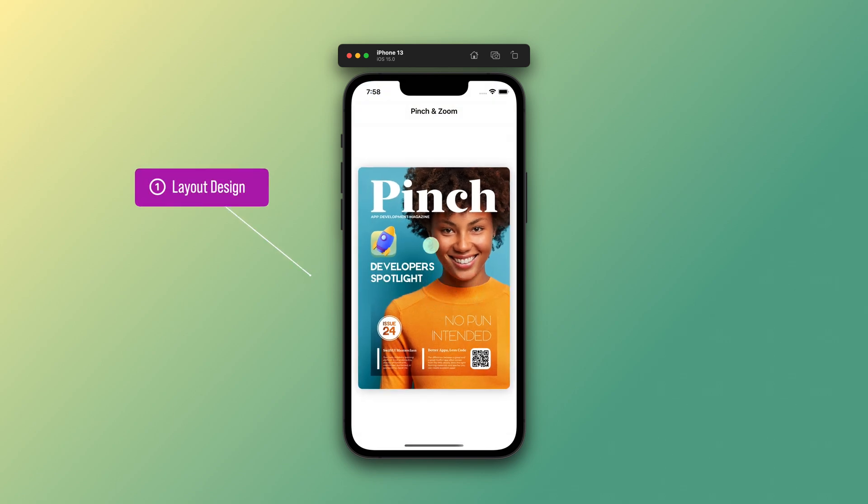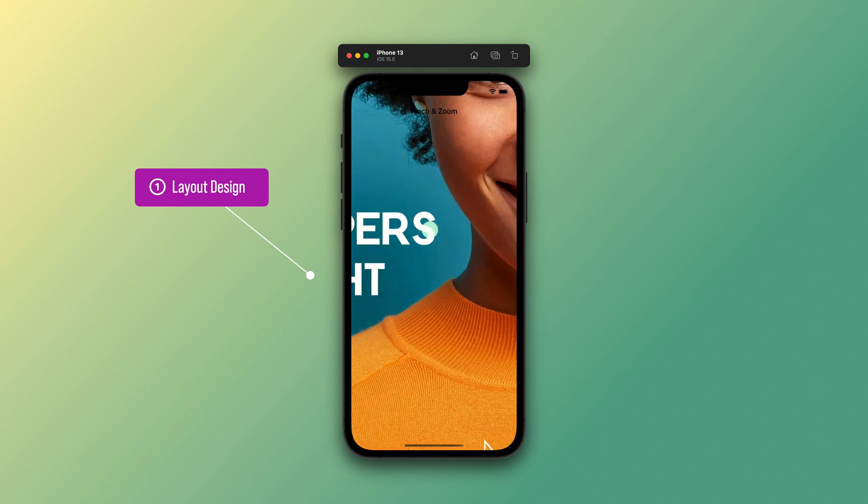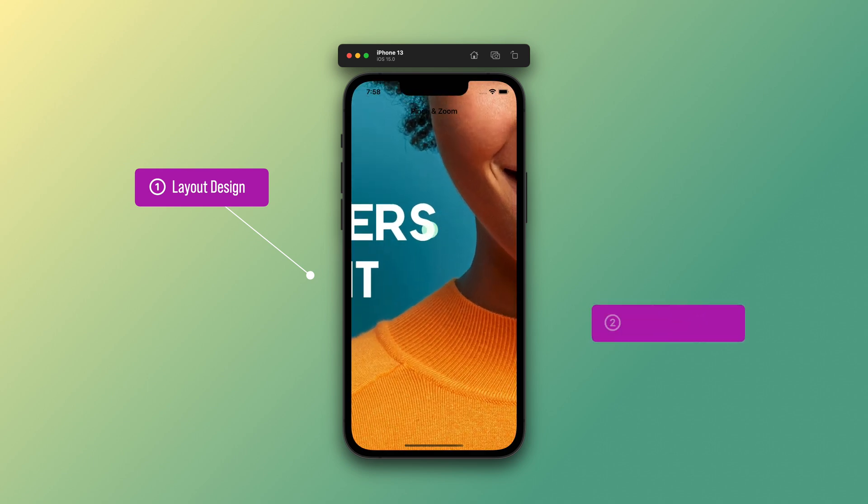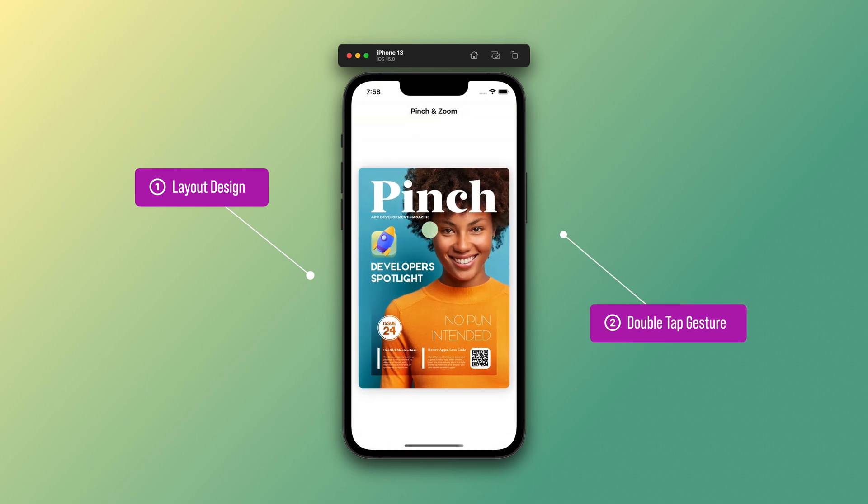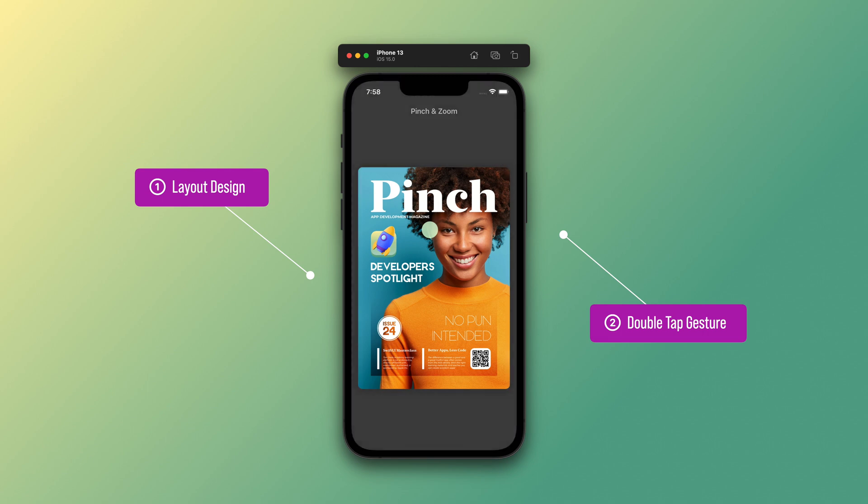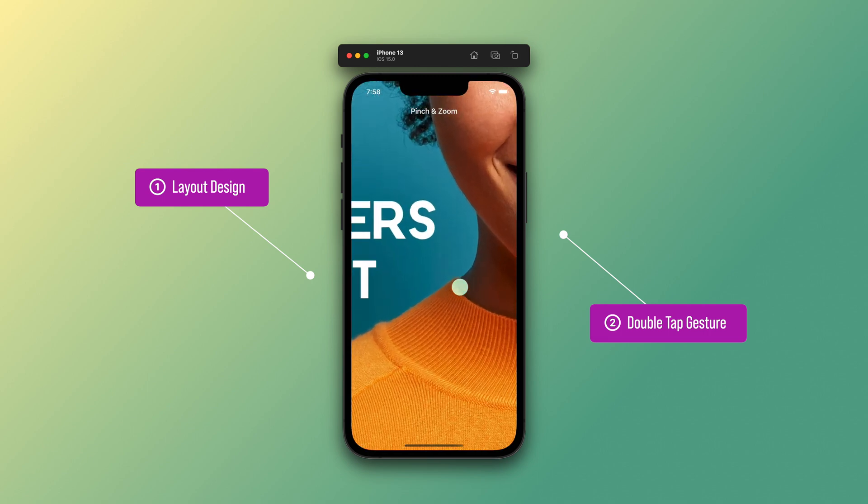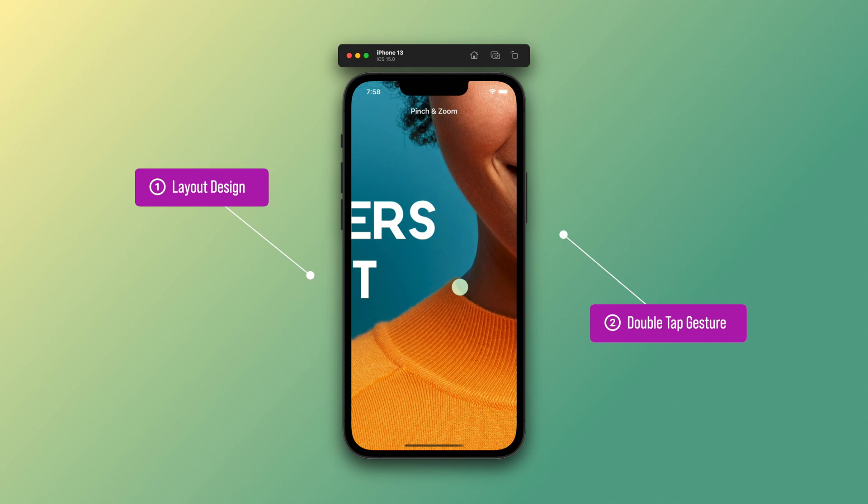Also, after creating this layout, we will develop a very basic feature by adding a double tap gesture to this image. So when users double tap on the cover, then it will be scaled up or scaled down depending on the actual state of the image scale property.